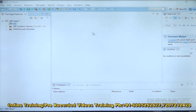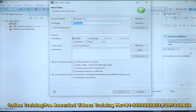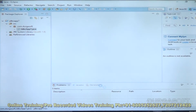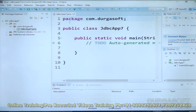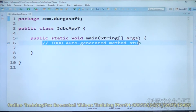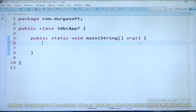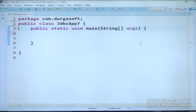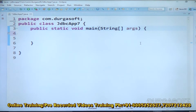Create a new Java class. For the package name I want to use com.durgasoft, and the class name will be JDBC APP 7. A main method is required. Click Finish. Now this is our Java class. Our requirement is to use the execute method to execute a SELECT SQL query — this is the example.